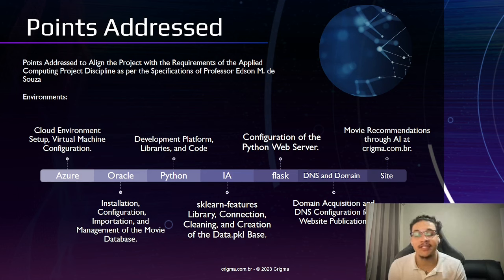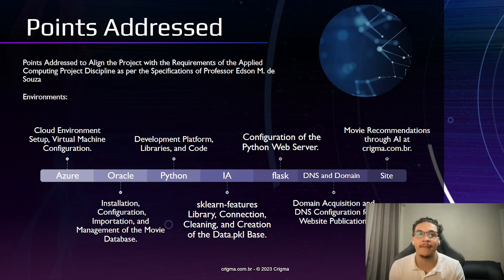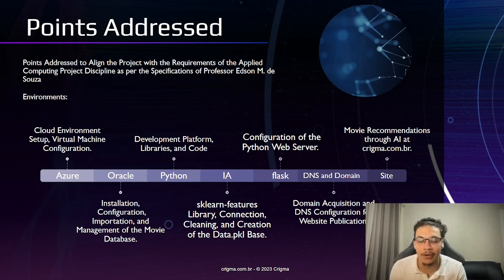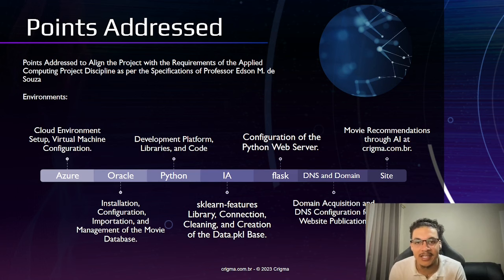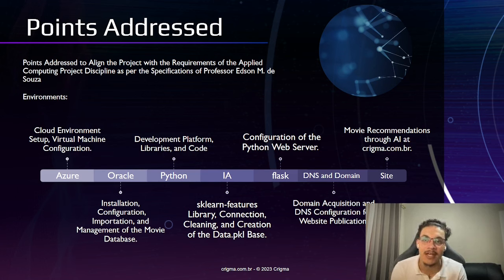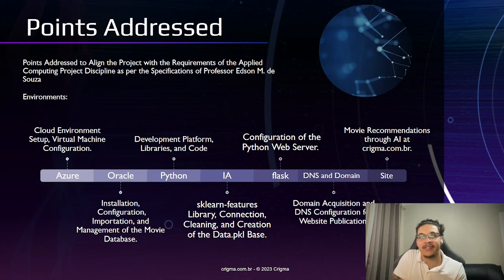These were the steps we took to develop our final project. We used Azure to set up our cloud environment, Oracle as our database, and Python to train and teach our AI to generate movie recommendations based on our user preferences.